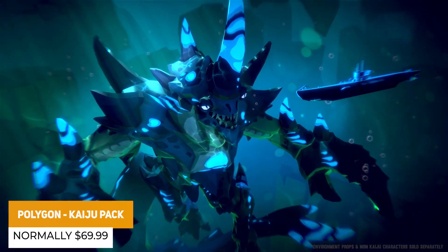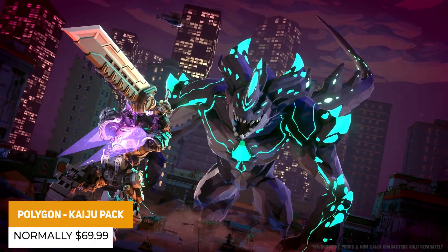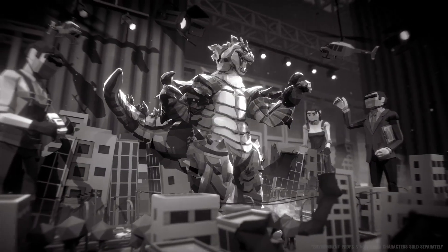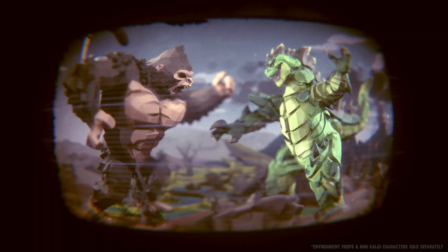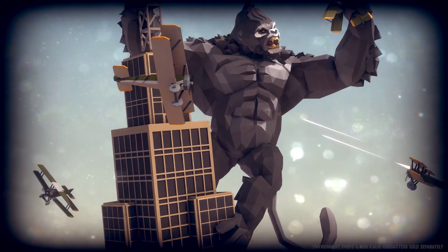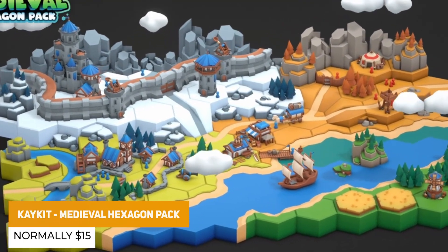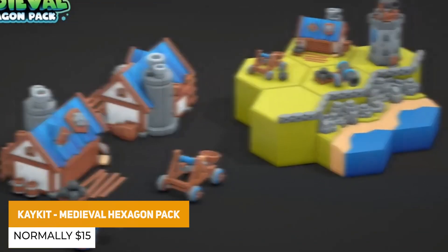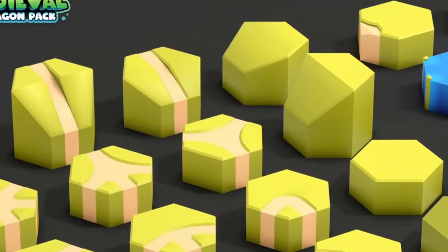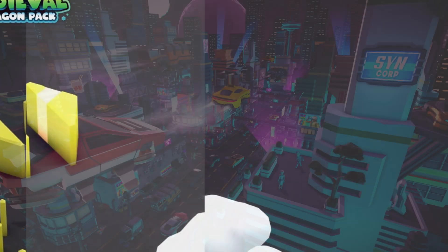We have the Polygon Kaiju Pack, which is a big pack from Synty containing 4 different kaiju characters — Godzilla, a lizard, a crab, and an alien — all rigged and compatible with Mecanim, which are seriously cool if you want to destroy some cities. We also have the KKit Medieval Hexagon Pack, which is over 200 stylized hexagon tiles that include buildings and props to make a nice little RTS game.